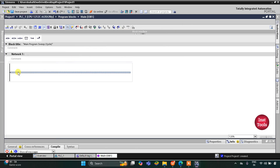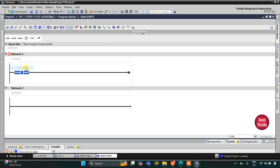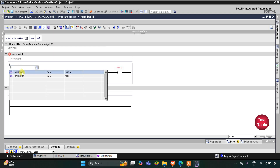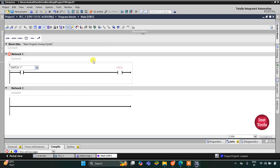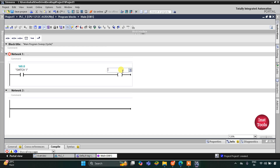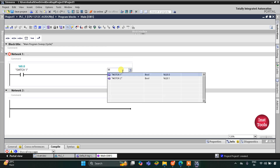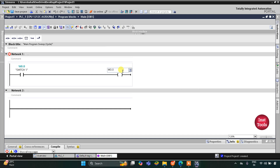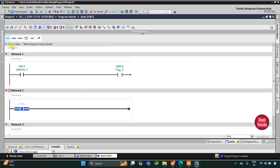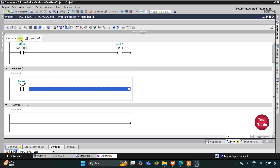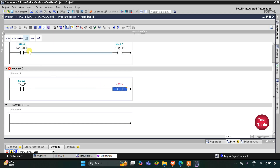Here I will use a normally open contact and a coil. This normally open contact will be switch 1, so I will write and select switch 1 here. This coil I will use as a memory bit, so I will assign the address M0.0 to it. Then this M0.0 will be used here as a normally open contact M0.0.